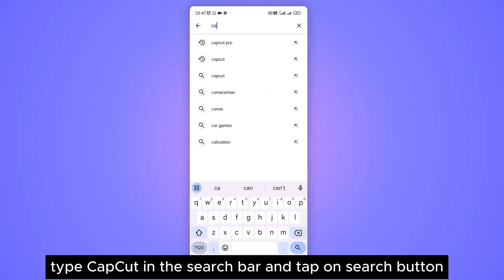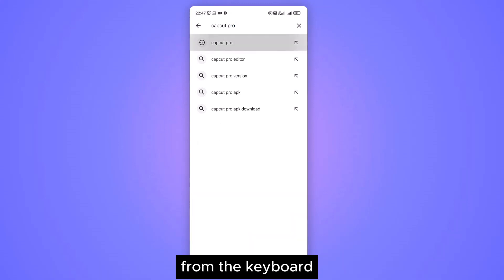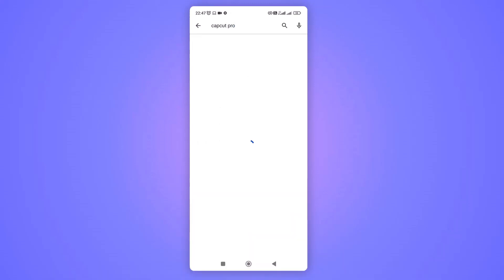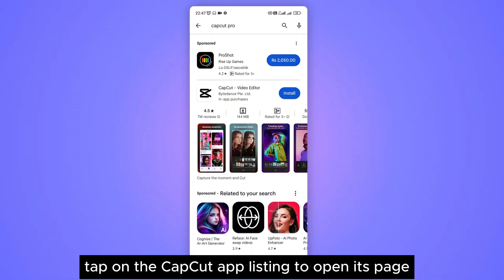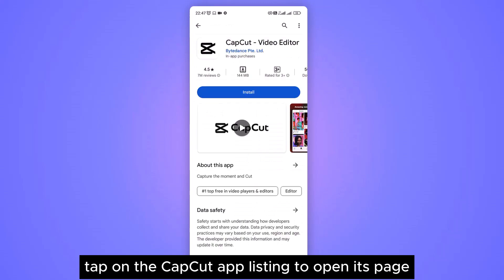Type CapCut in this search bar and tap on the search button from the keyboard. Tap on the CapCut app listing to open its page.